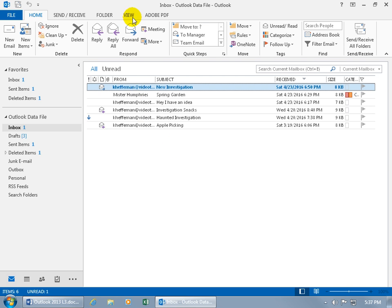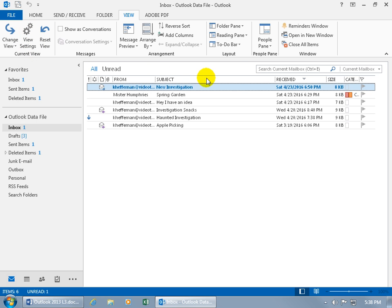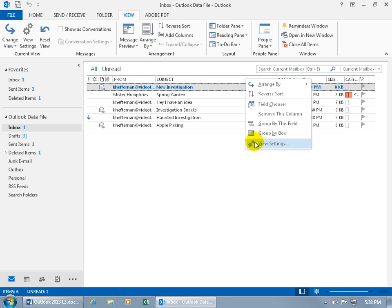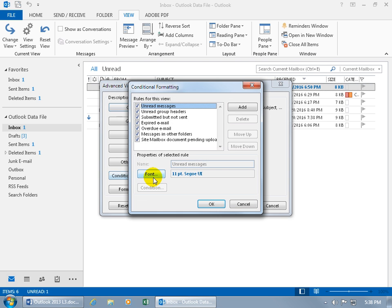To do that, either come up here and click on the View tab and go to the current view, click on View Settings, or the shortcut is just to right click on one of these bars here and go down to View Settings. And there it is, Conditional Formatting.